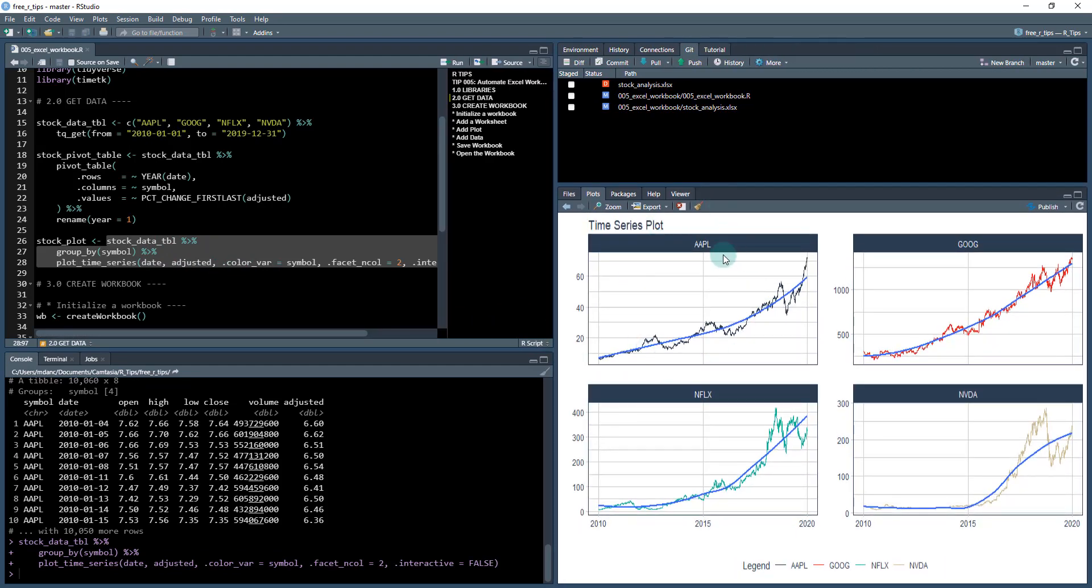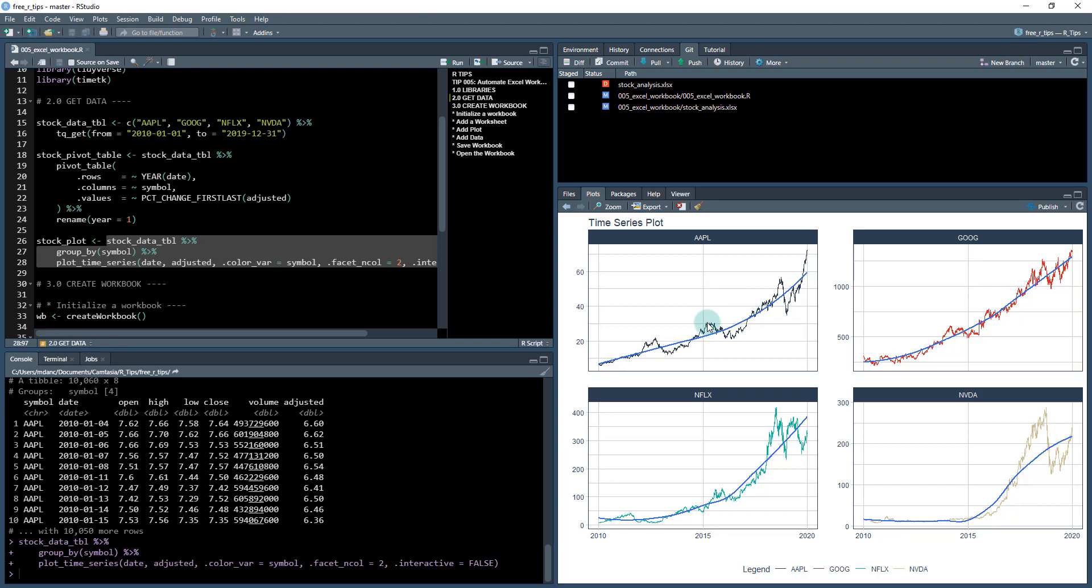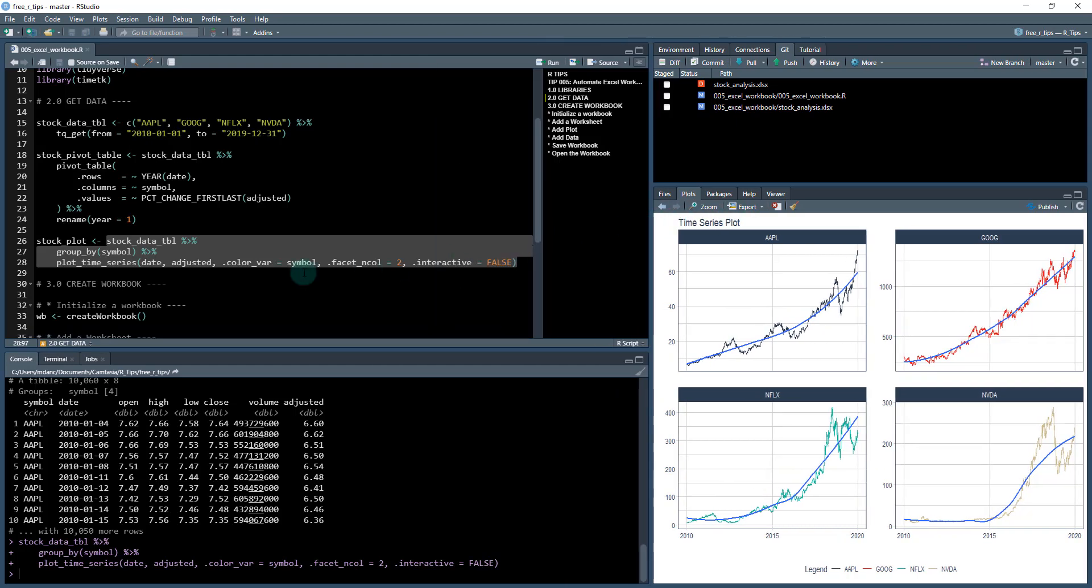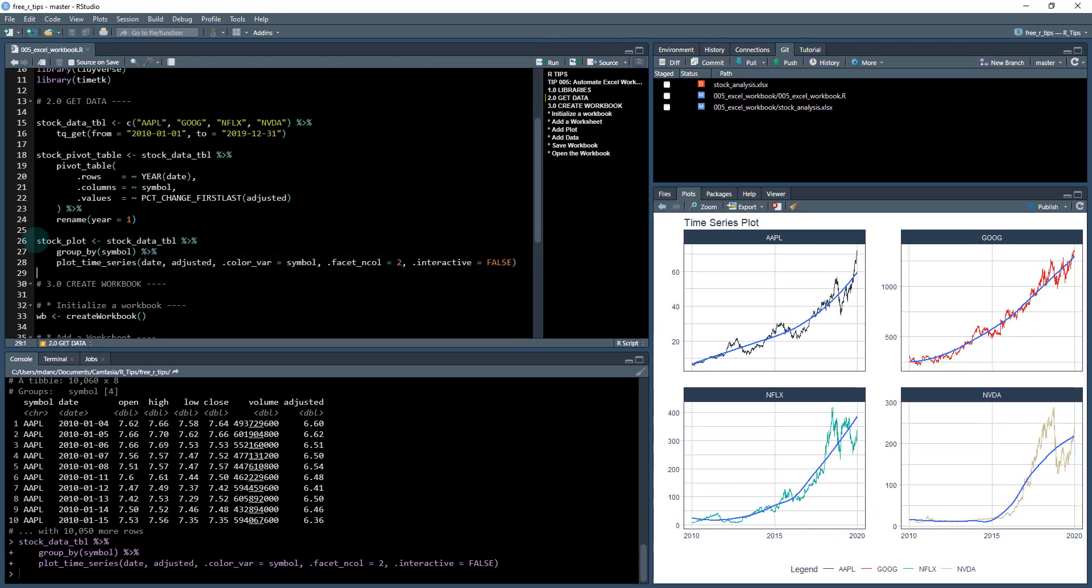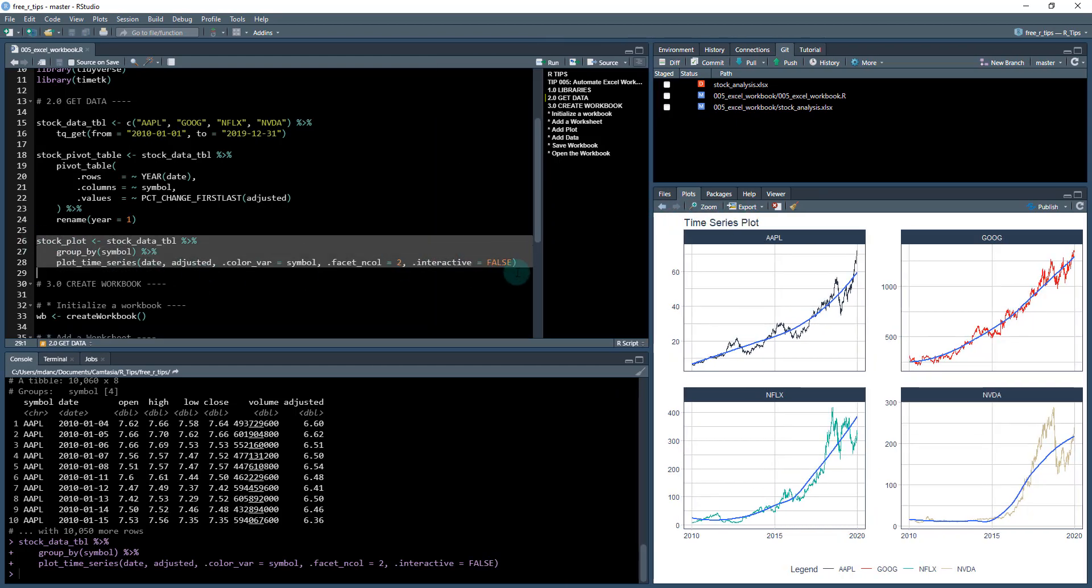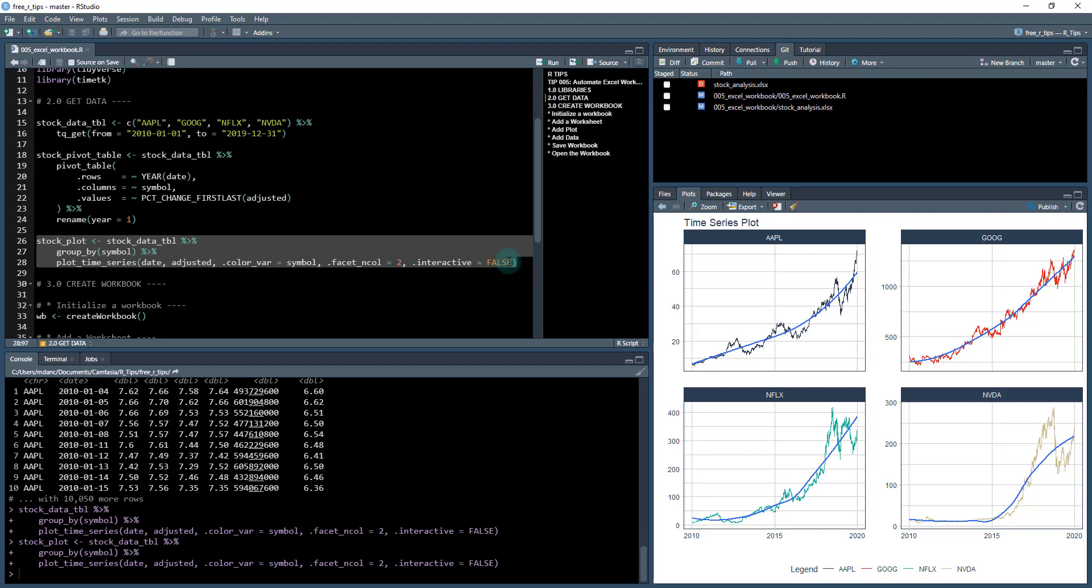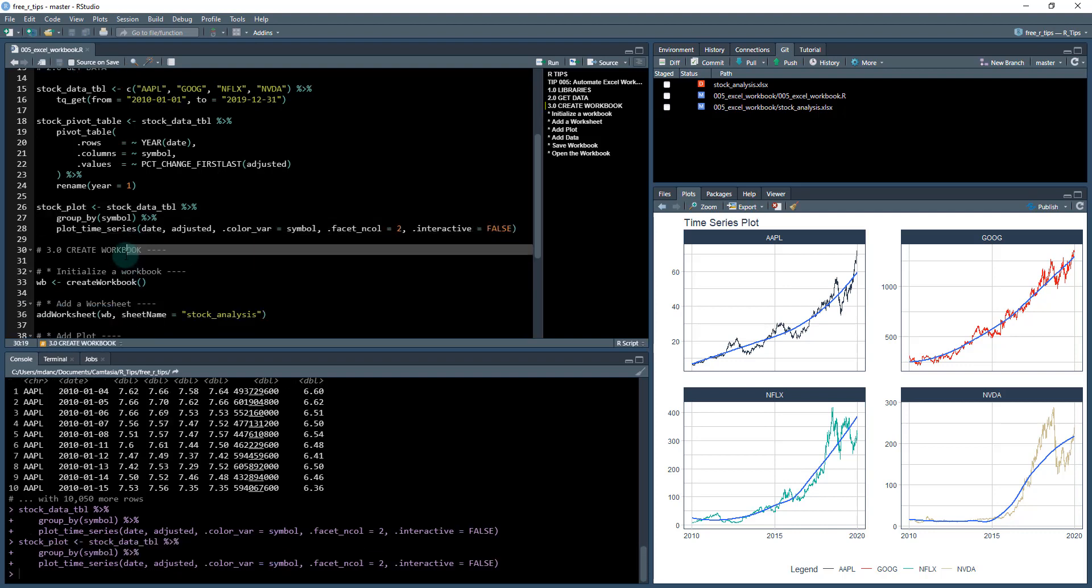It's got each of our different stocks and we can see what the growth is and everything. Okay. So I'm going to save that as stock plot, and then we have everything that we need to create our workbook.